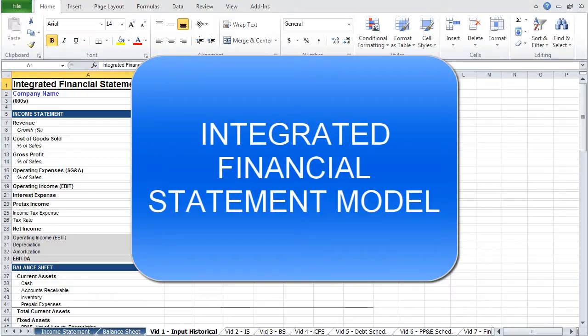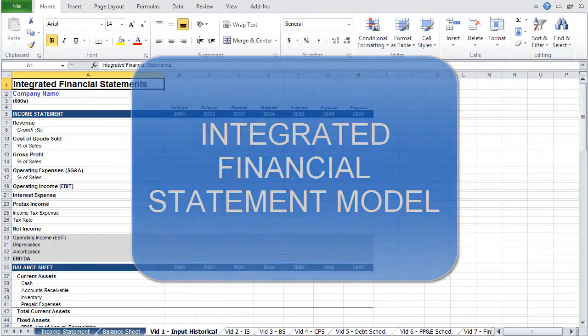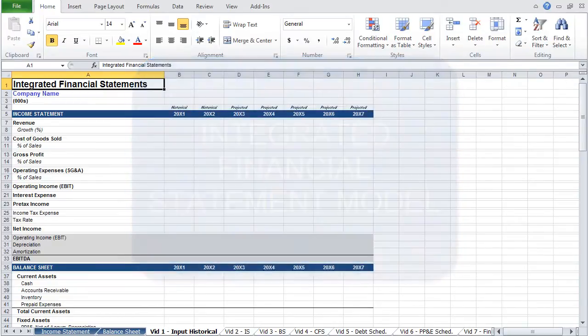In this video, you will learn to build an integrated financial savings model. This model provides the core or platform from which most thorough financial models are built. This can be used to run through scenarios, budgets, to build discounted cash flow models, and leveraged buyout models, among other forms of analysis.